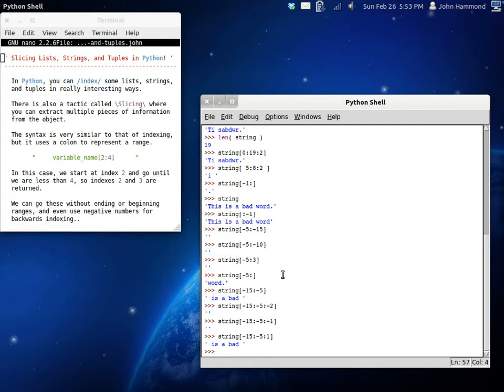That's kind of the point that I've been trying to get across here. You can get multiple pieces of information out from an object. Let's try it with a list.